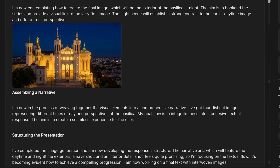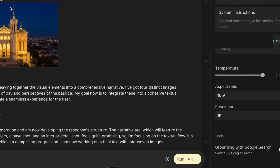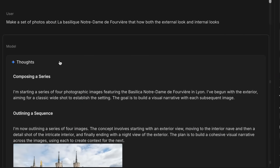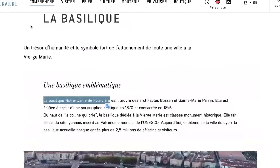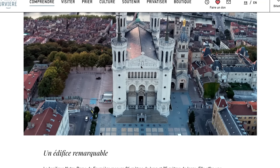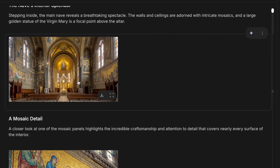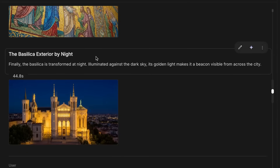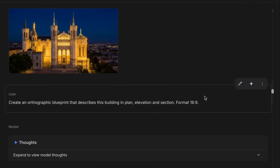Next up is the concept of grounding. You can turn on grounding with Google Search, and when you do a generation it has the ability to go off, do some searches, find information, bring that back, and use it in the actual generation. In this case I've asked it to make some images of a building — it doesn't get it 100% right, the side bit is slightly off, but the insides are pretty accurate, and it can even render it at night.